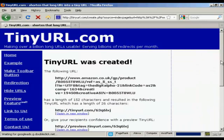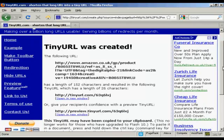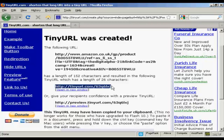And you can see we've got 152 characters has been cut down to 26, and you can then copy and paste that and put that